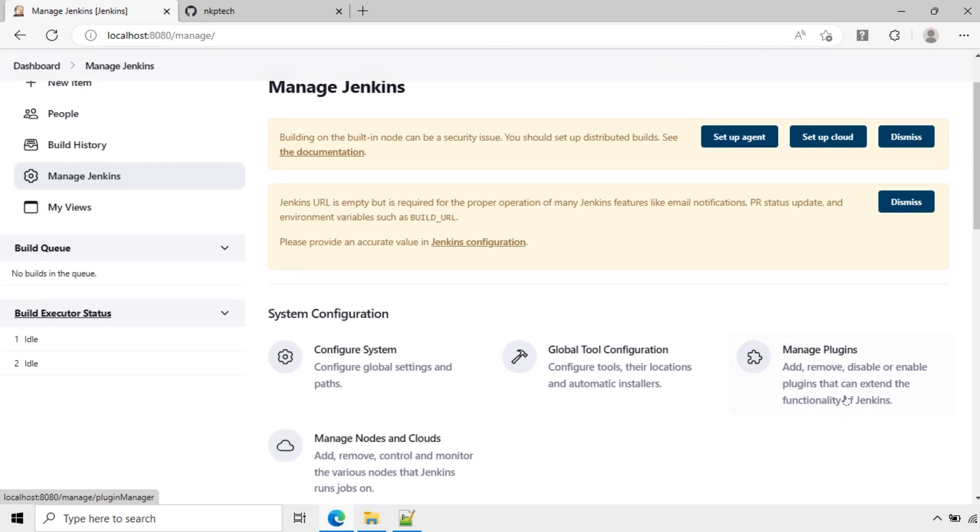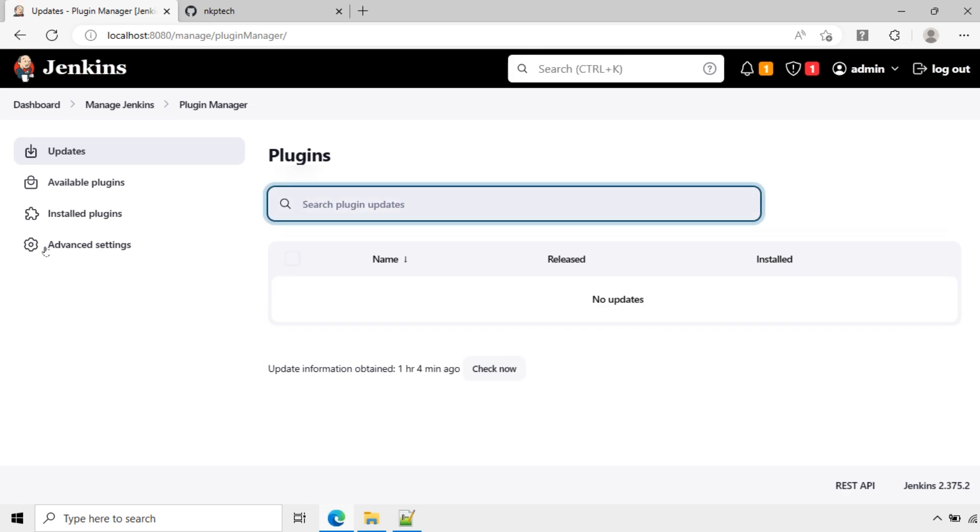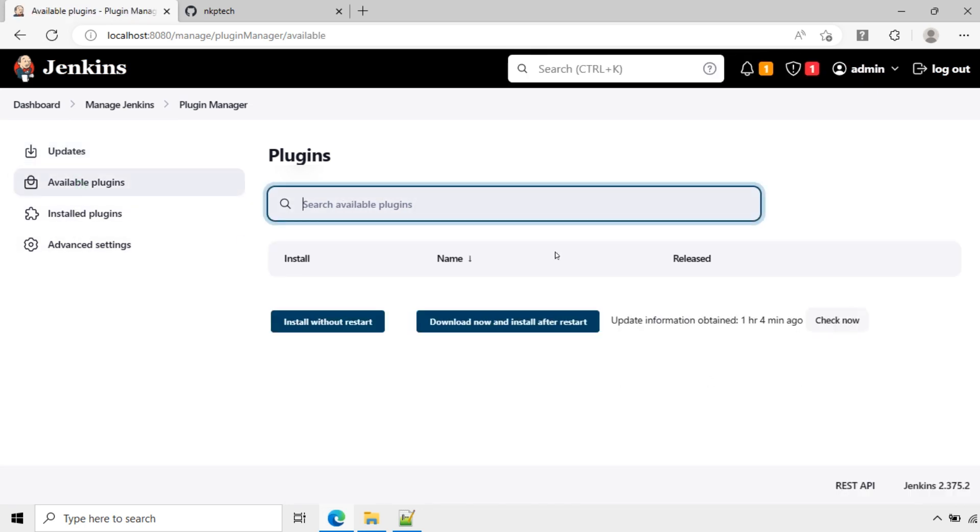Manage plugins: add, remove, disable or enable plugins that can extend the functionality of Jenkins. Click here. Here you can see the available plugins.